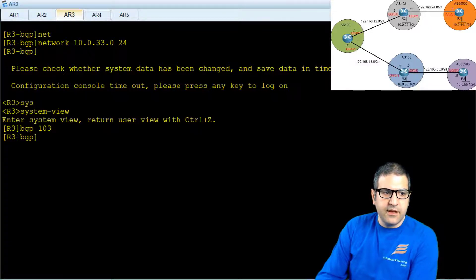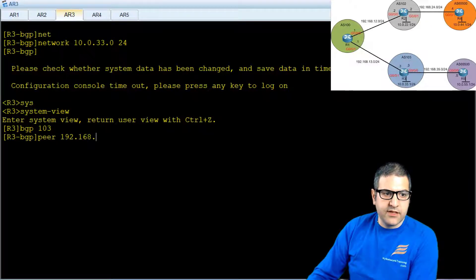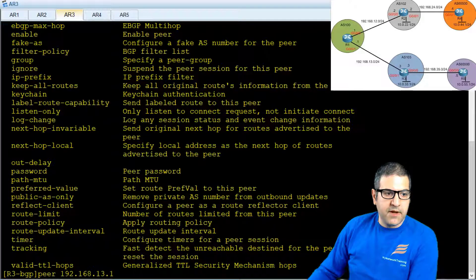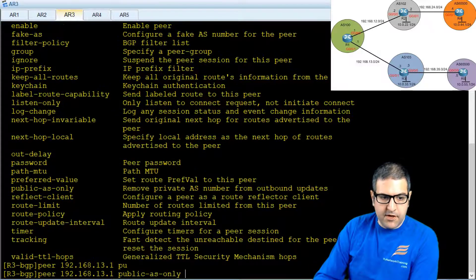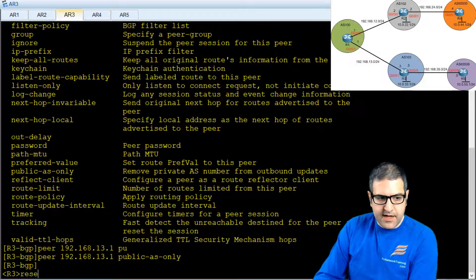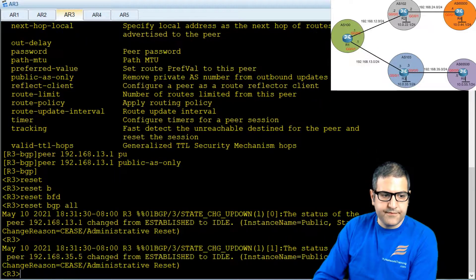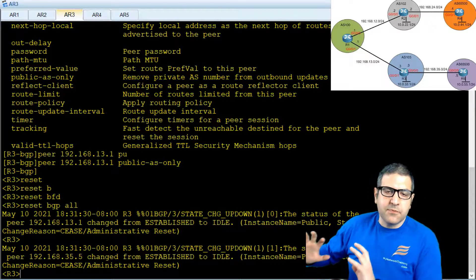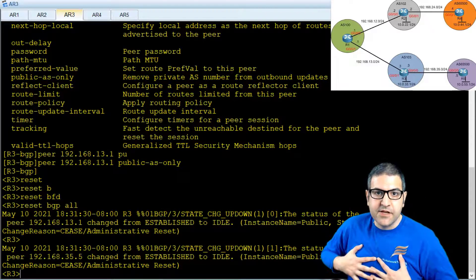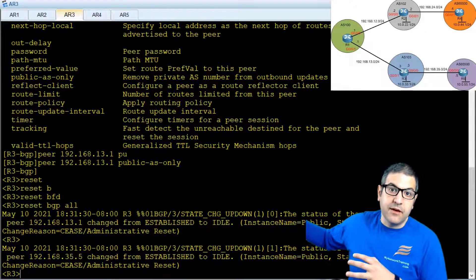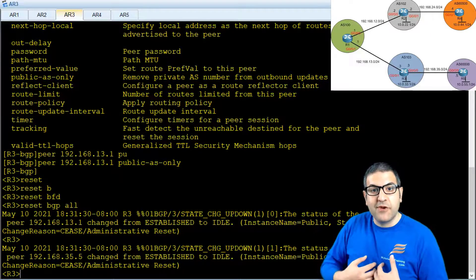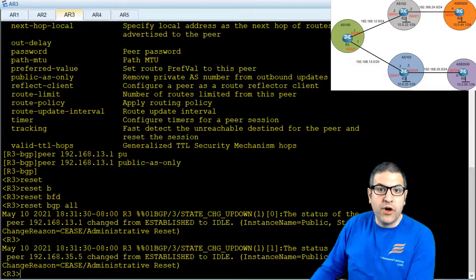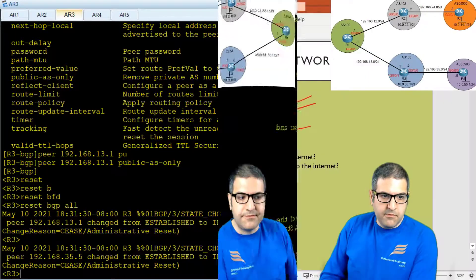On Router 3, system-view, BGP 103, then 'peer 192.168.13.1 public-as-only'. Then 'reset bgp all'. This means the prefix from Router 4 will now show as coming from AS 102 (Router 2), and the prefix from Router 5 will show as coming from AS 103 (Router 3) — the public autonomous systems only. Point six is done.